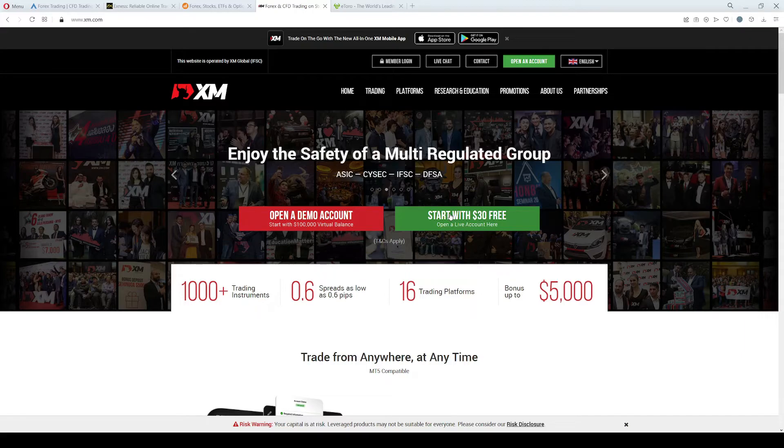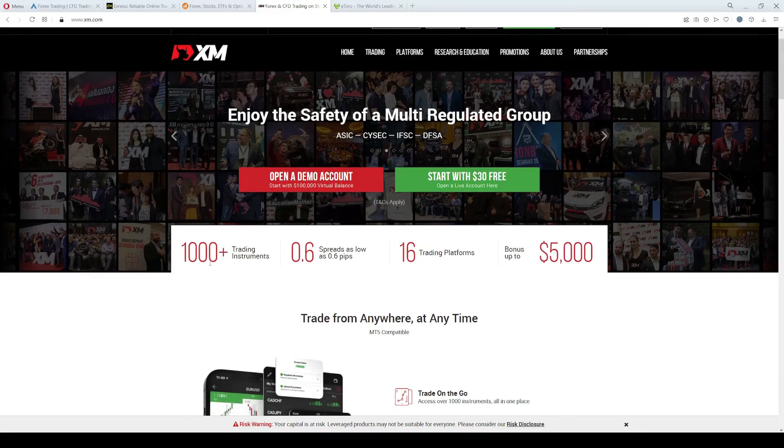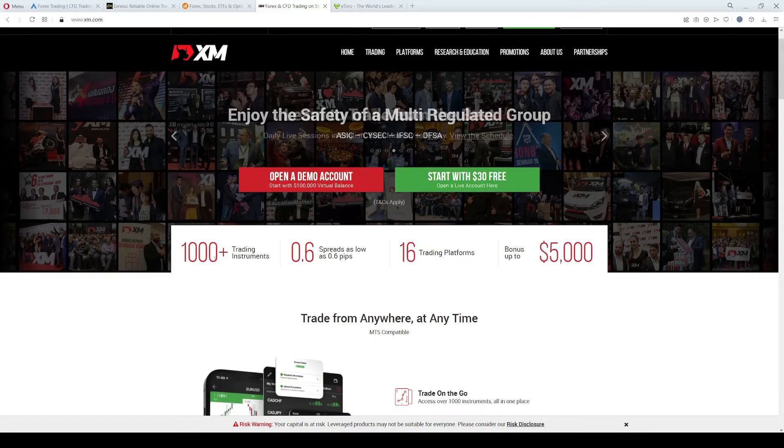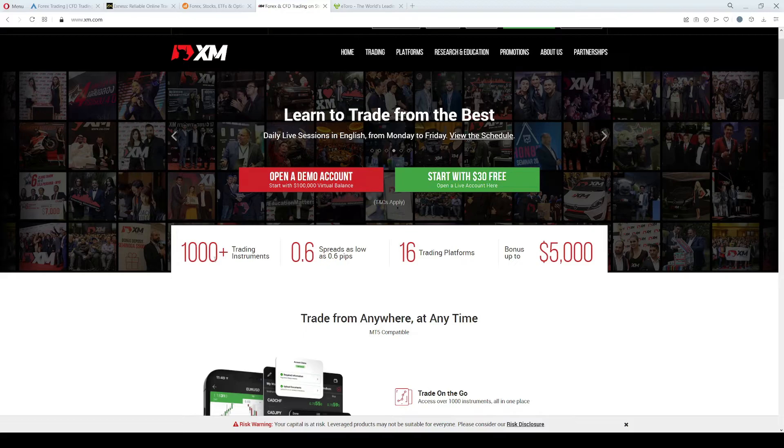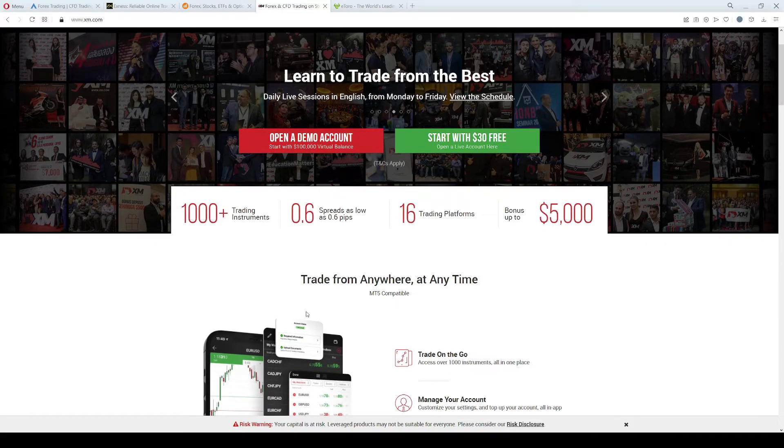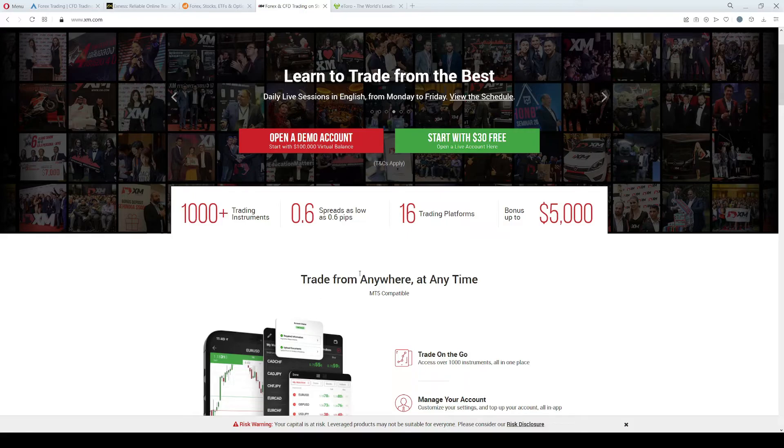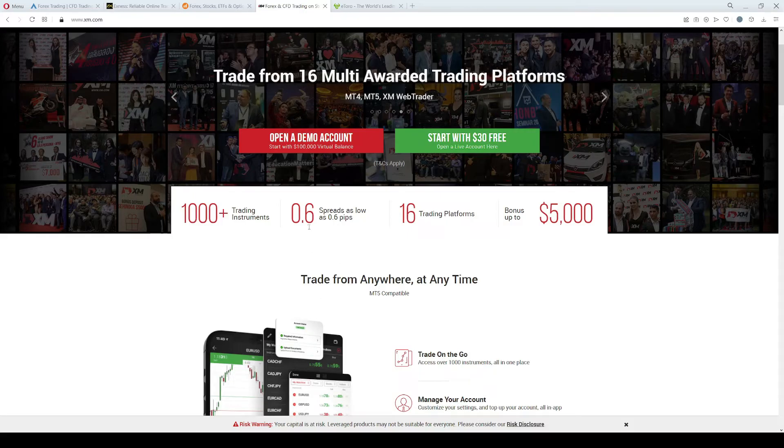XM provides access to 1000 instruments. These cover Forex, stocks, indices, and commodities, and as mentioned before, spreads start from 0.6 pips.